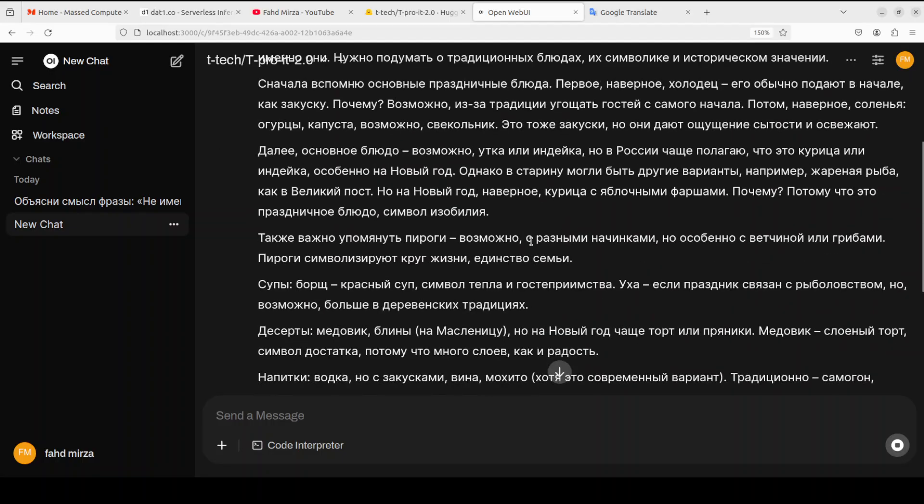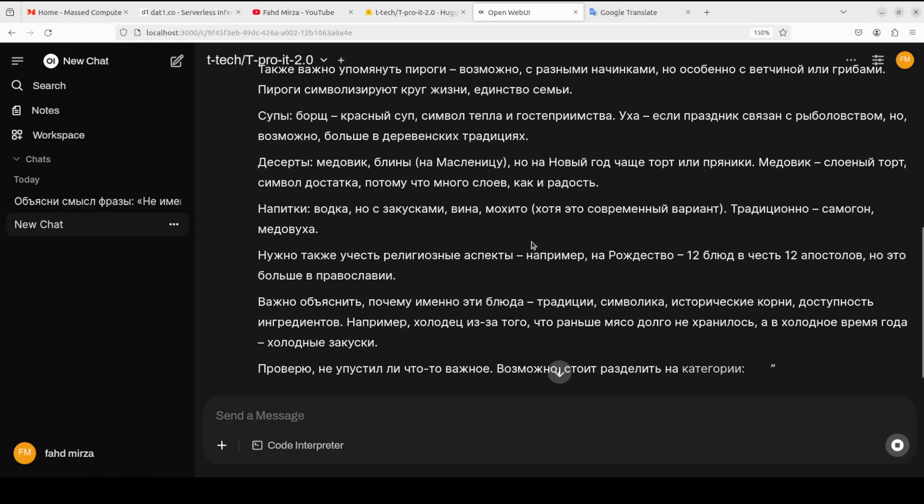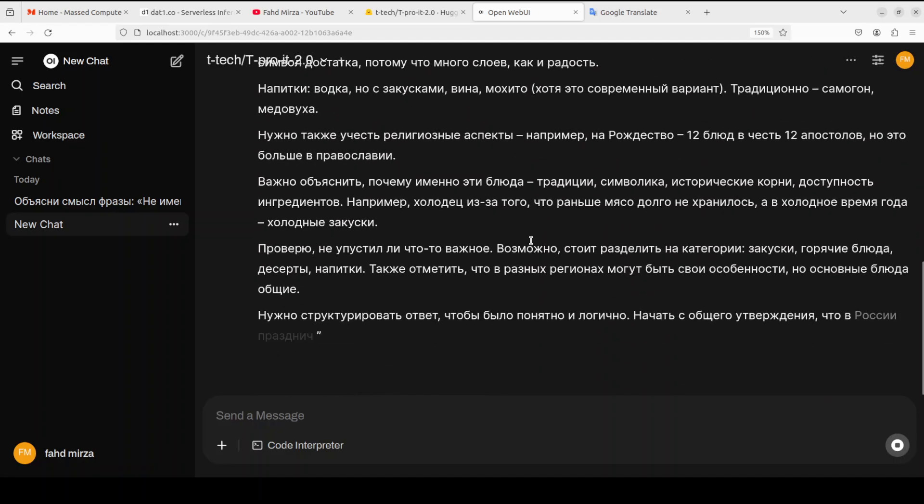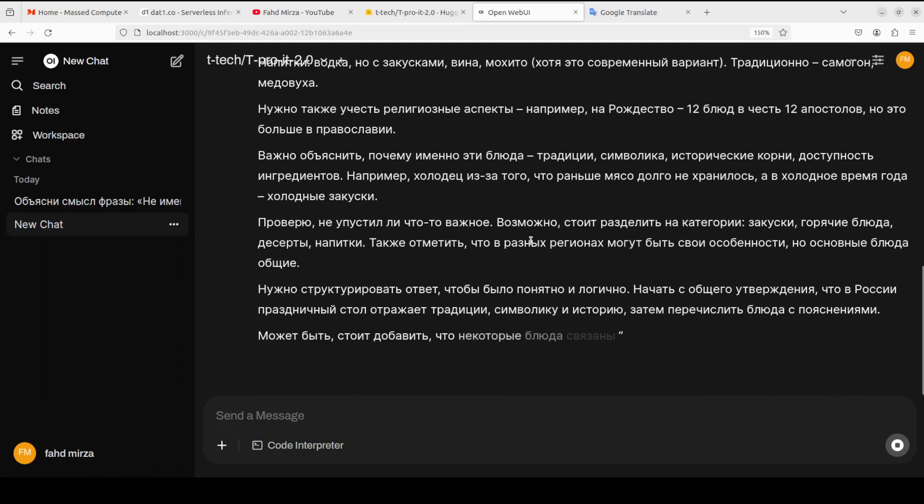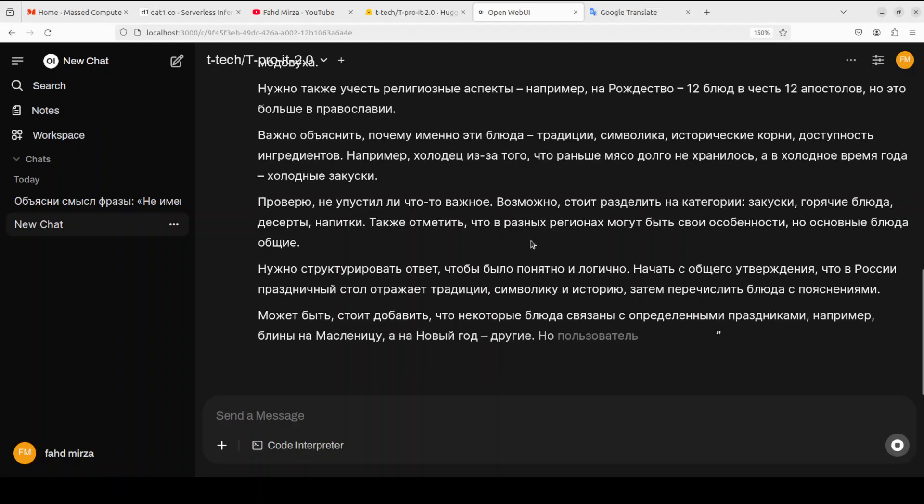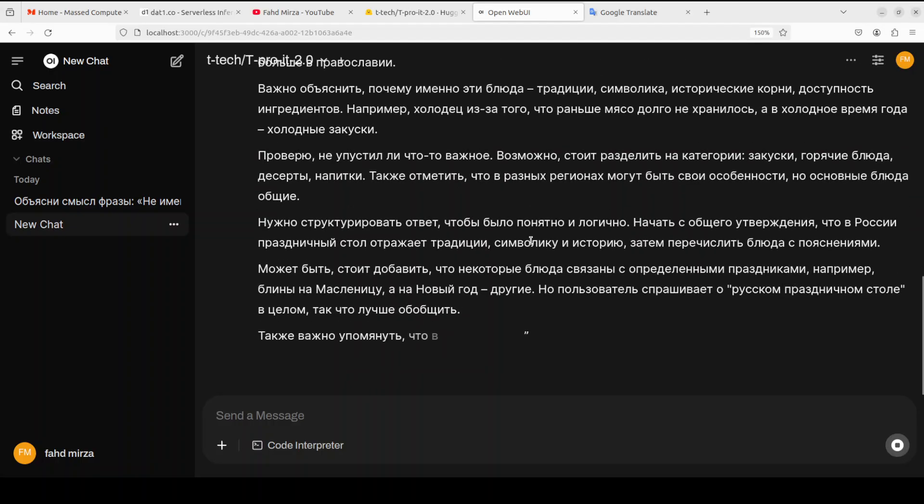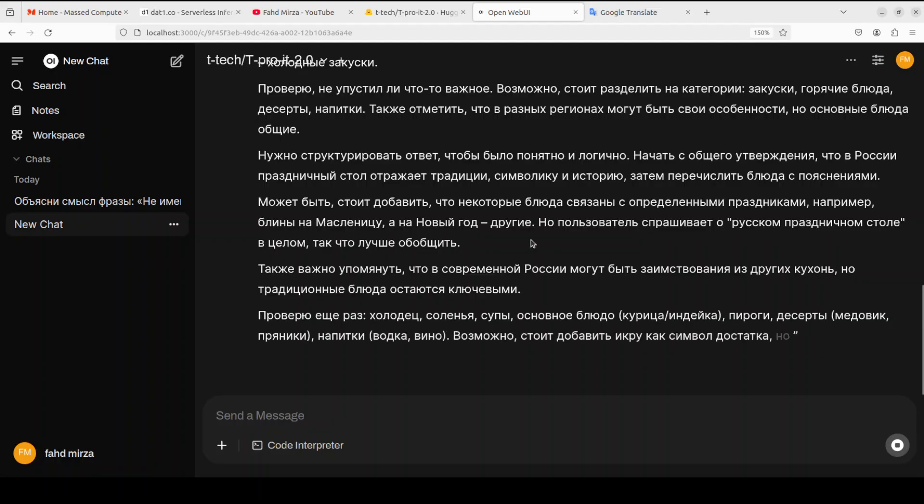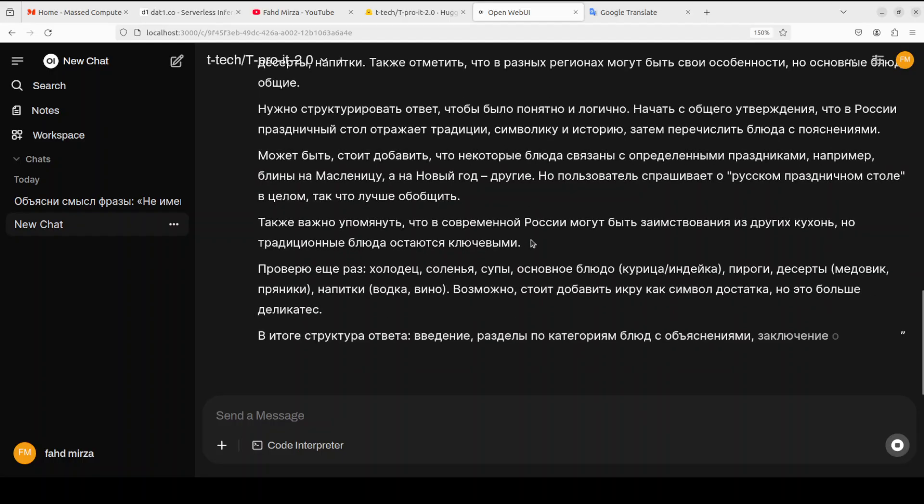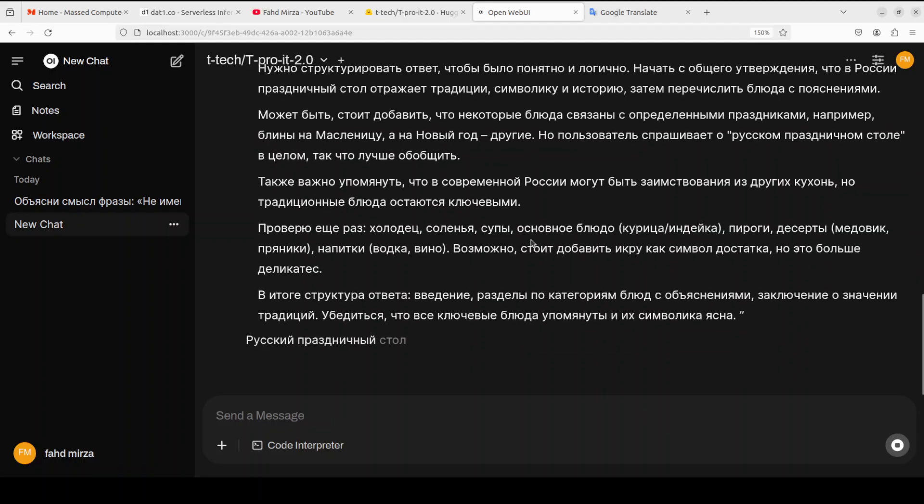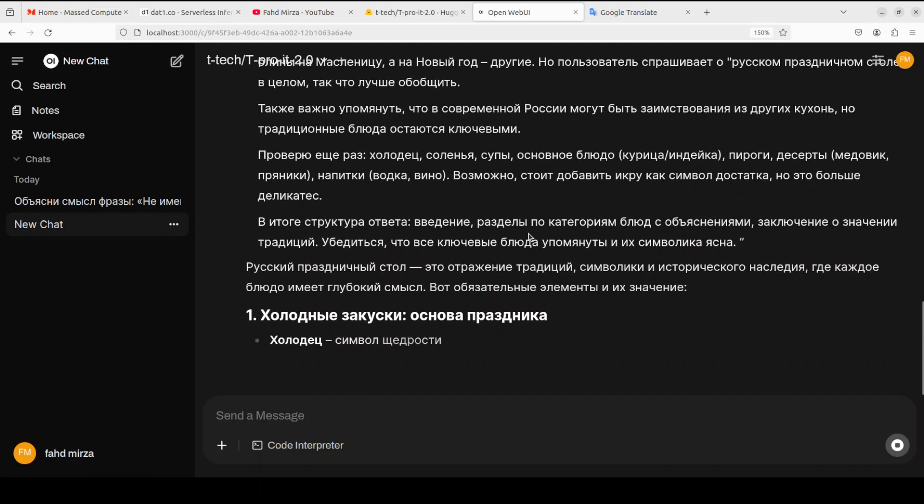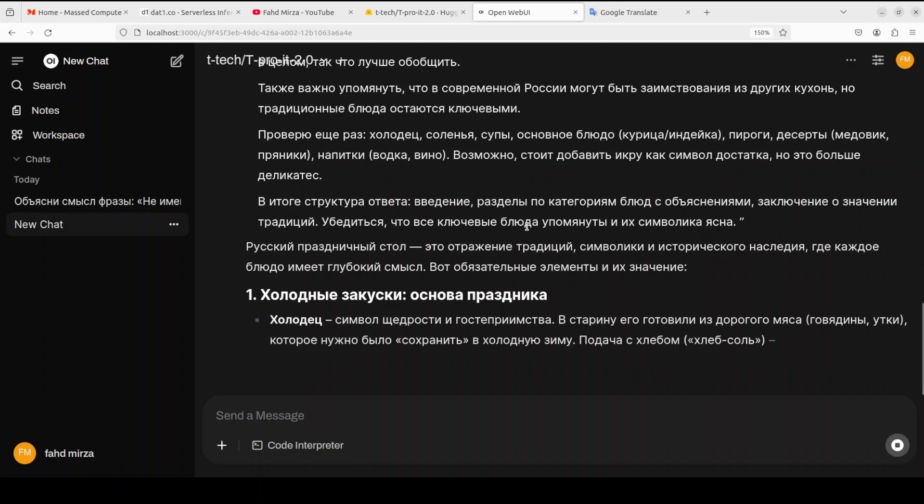Okay I'm going to open another chat and I'm going to ask it this prompt now. Now what this prompt is saying in English is what dishes must be present on a traditional Russian holiday table, why these ones. So let's see if it is able to detect the Russian dishes and I'll just show you the thinking. So you see model is understanding the context and the question and then it is going to give us an answer. So I'll just scroll down to show you looks pretty good to me.